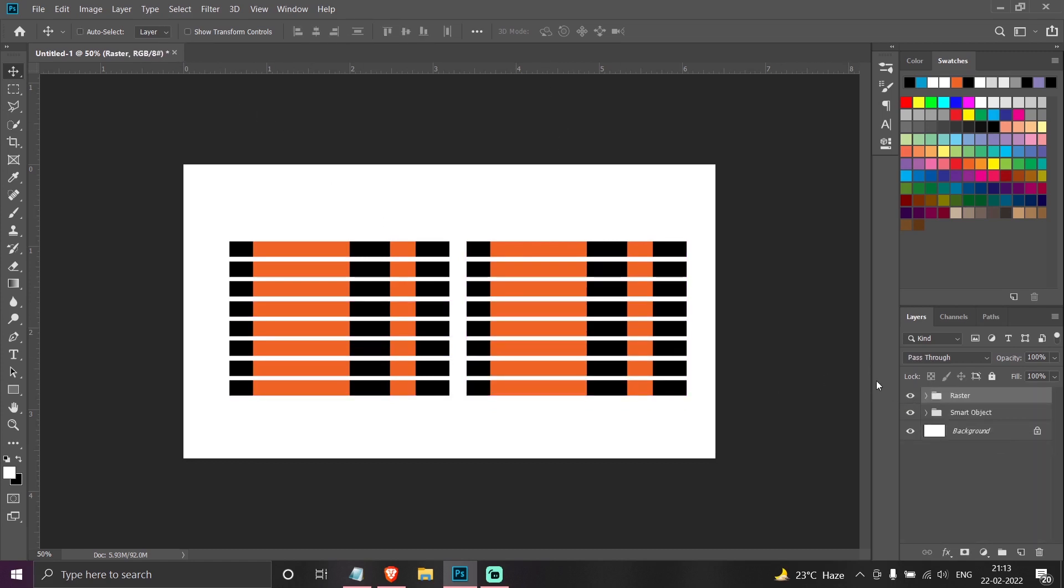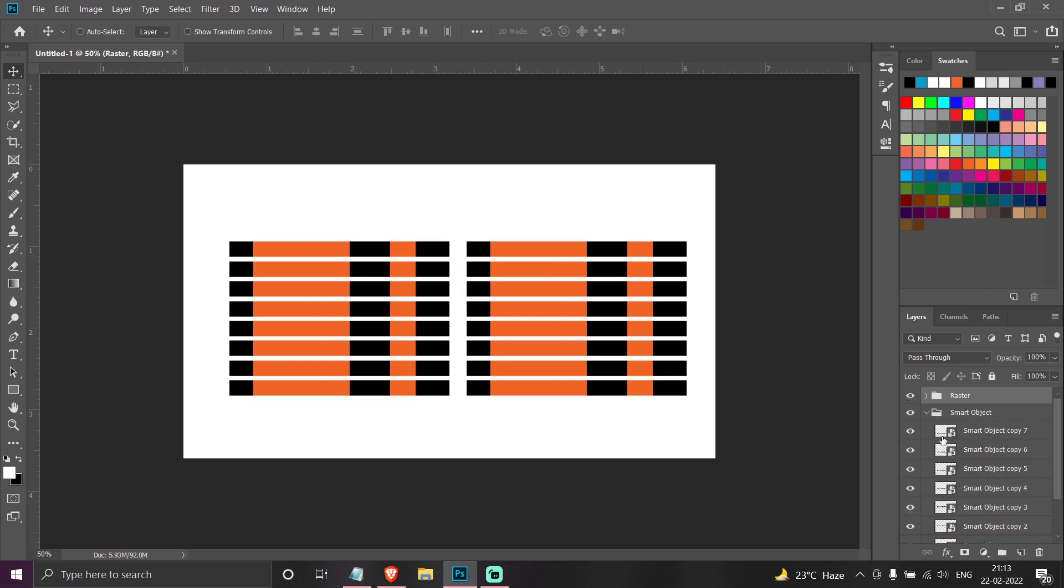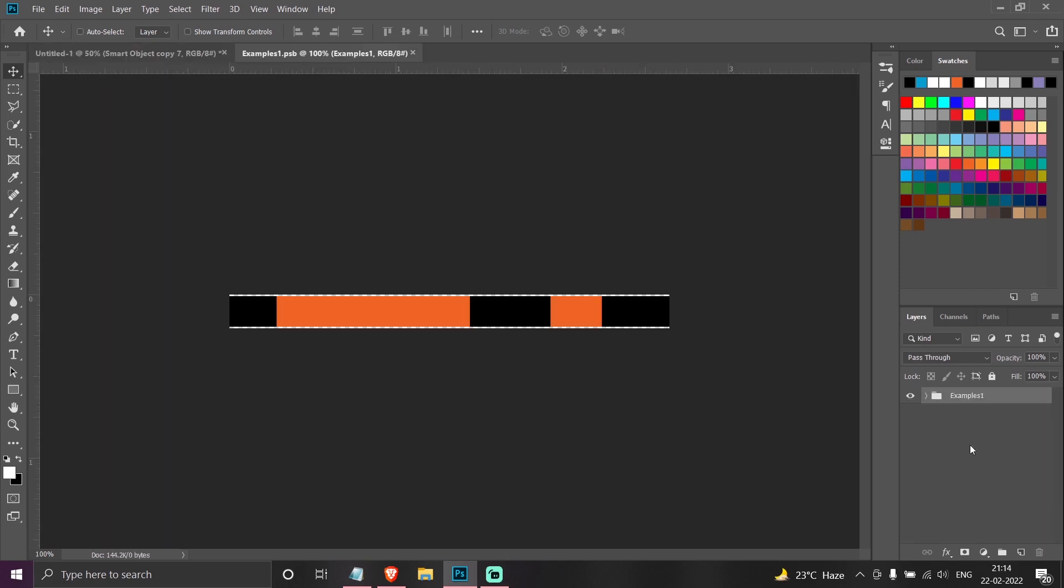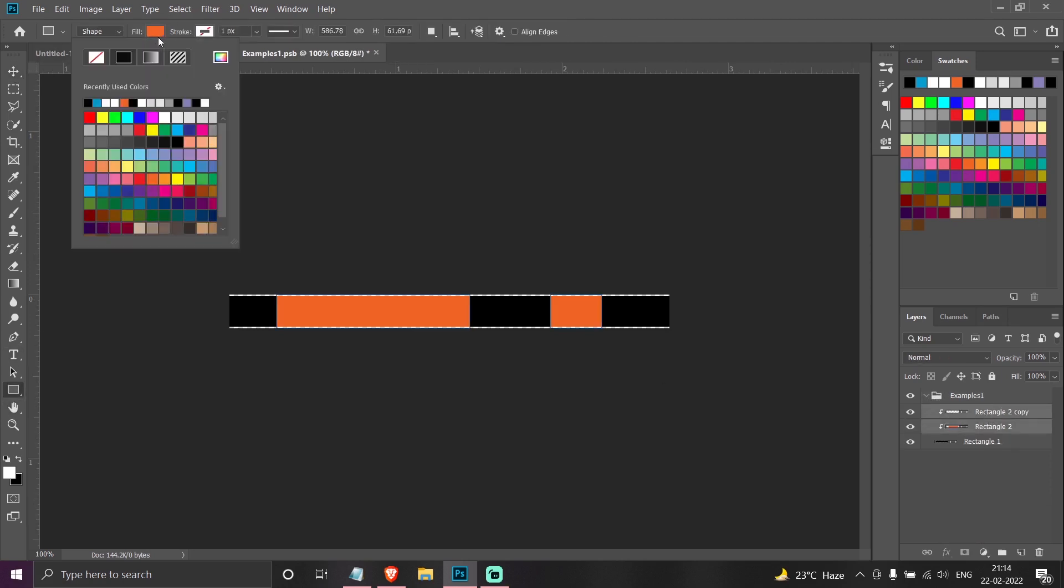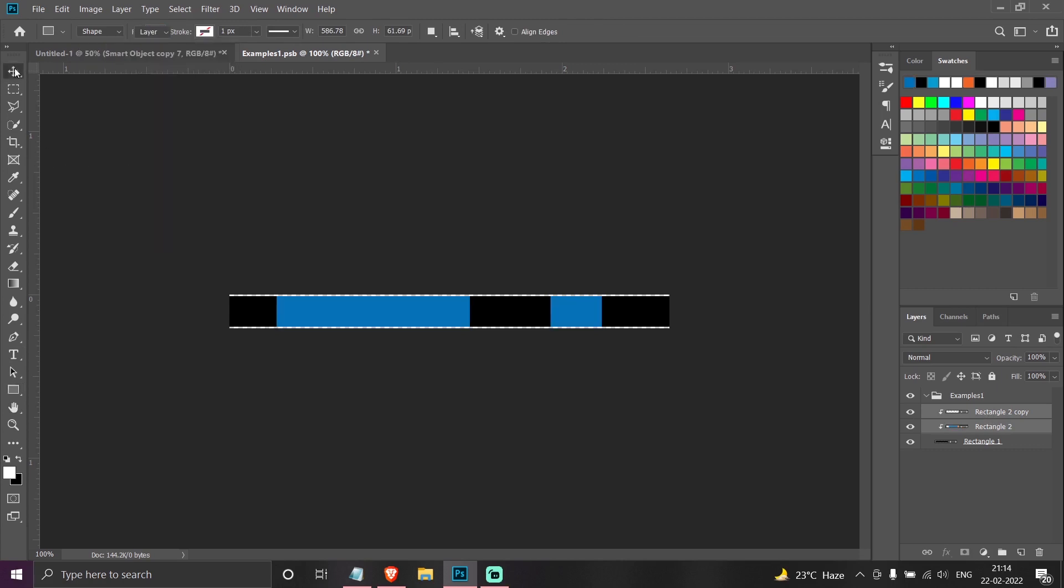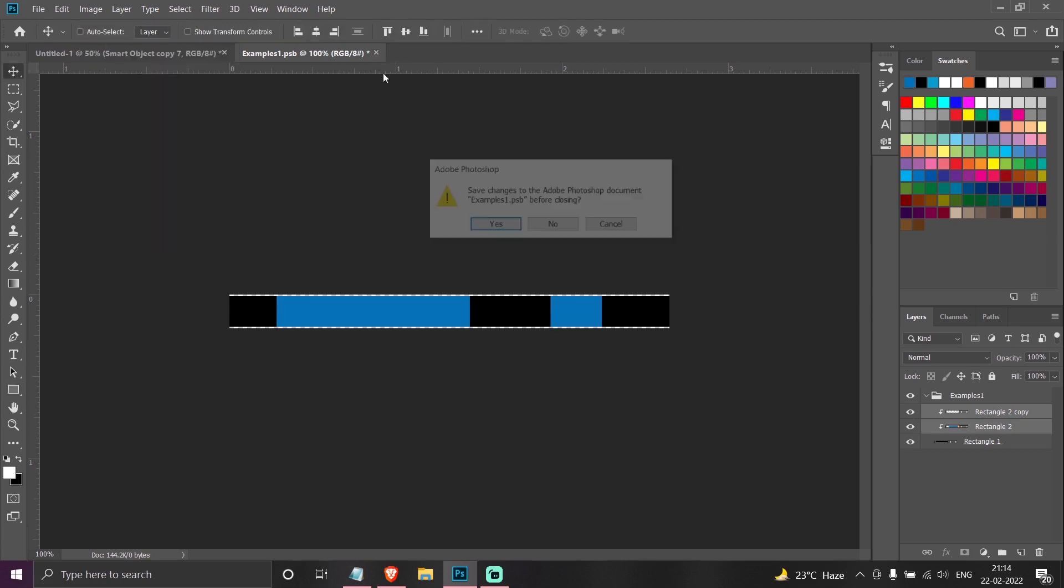Now say I want to change something, say I want to change the orange color in this to blue color. So if I double click on the smart object, now select these two layers and change the color to blue. When I close this, all the cells will be blue.